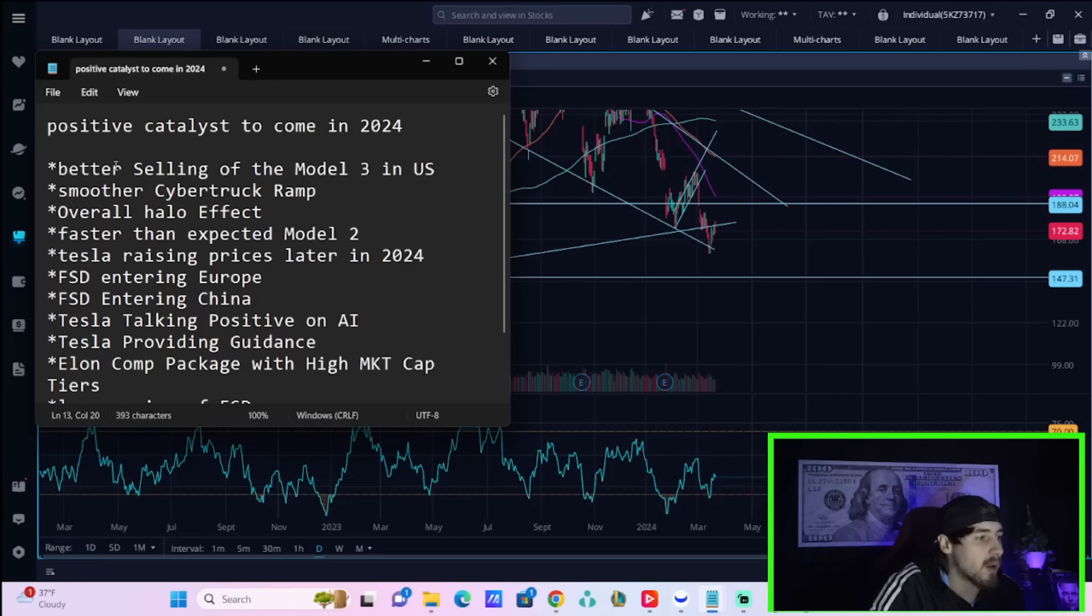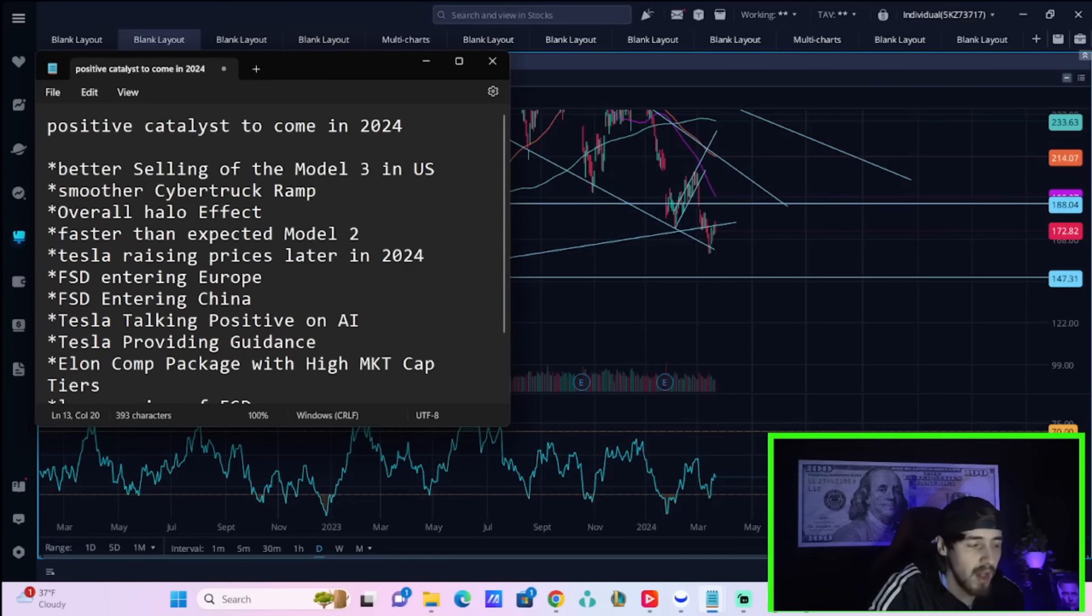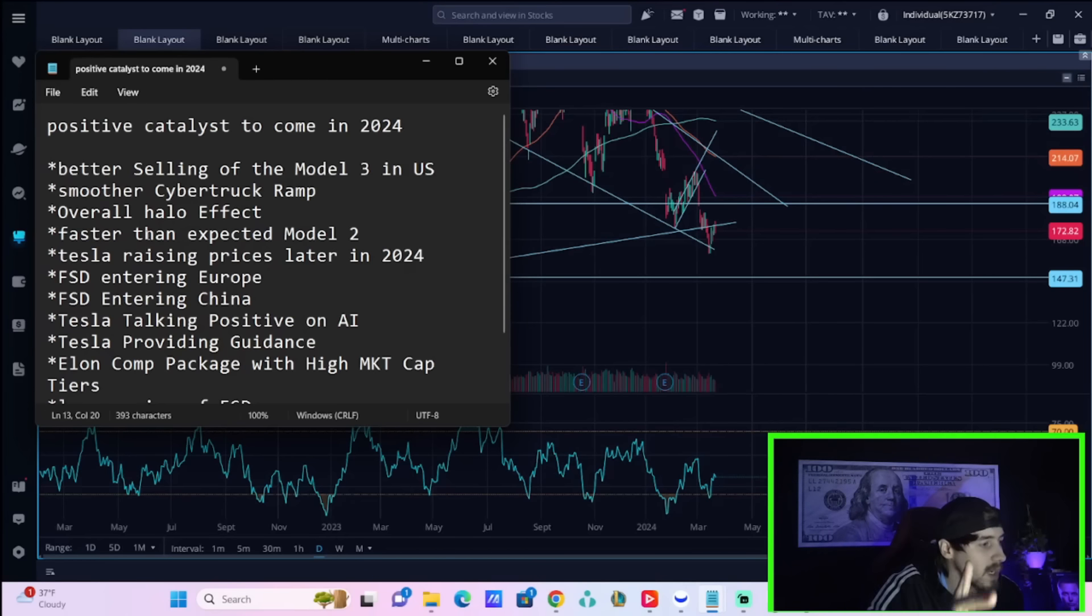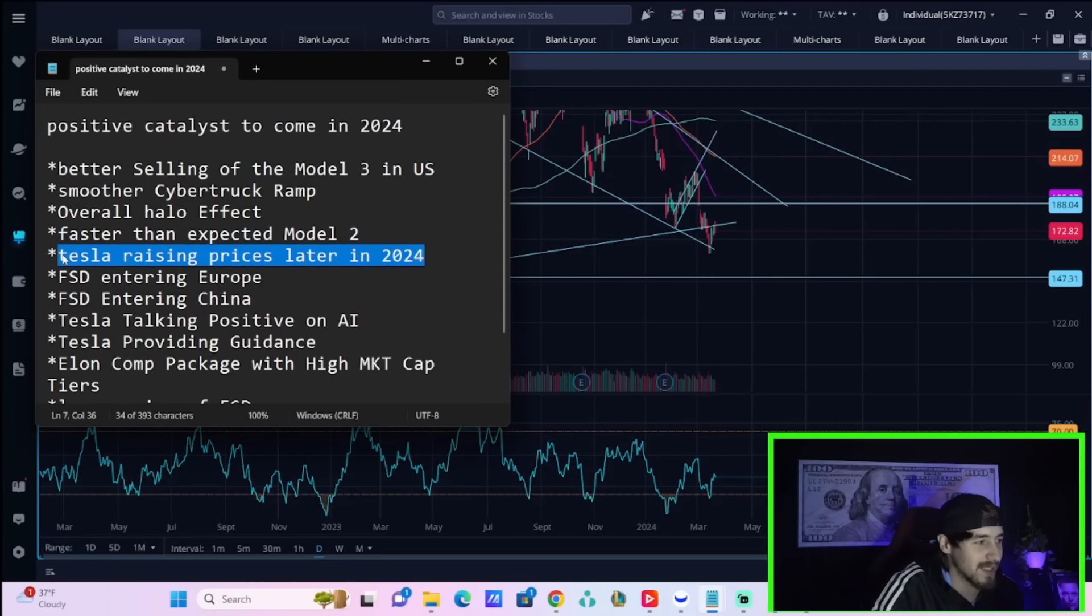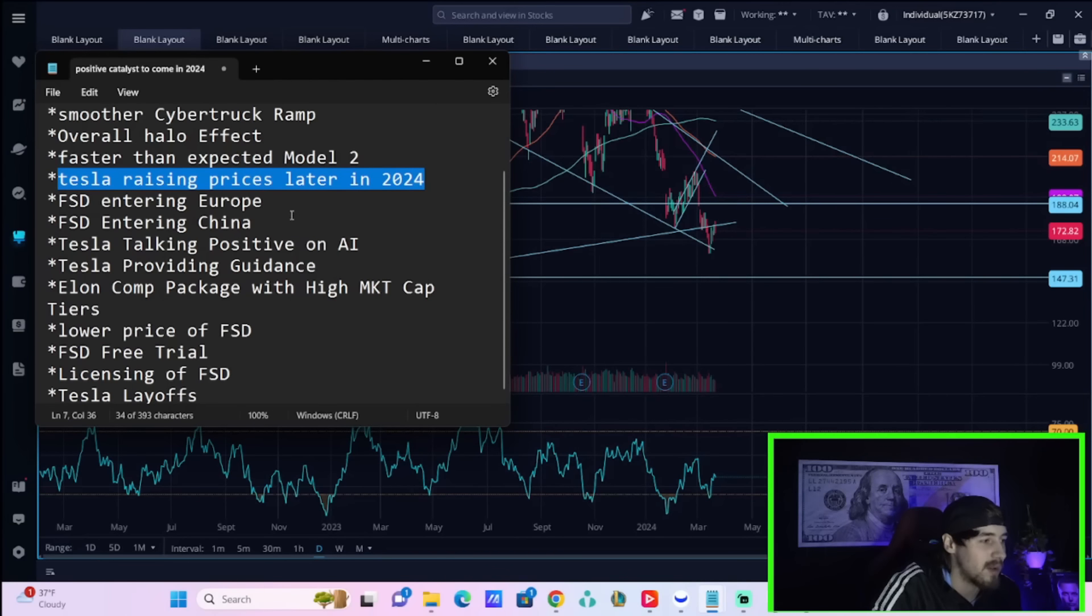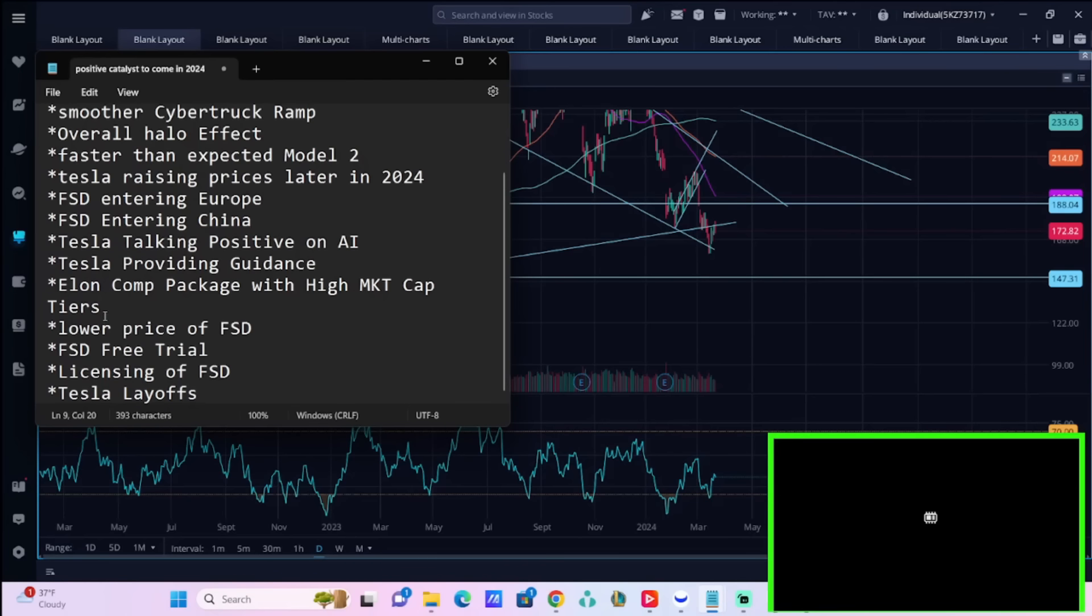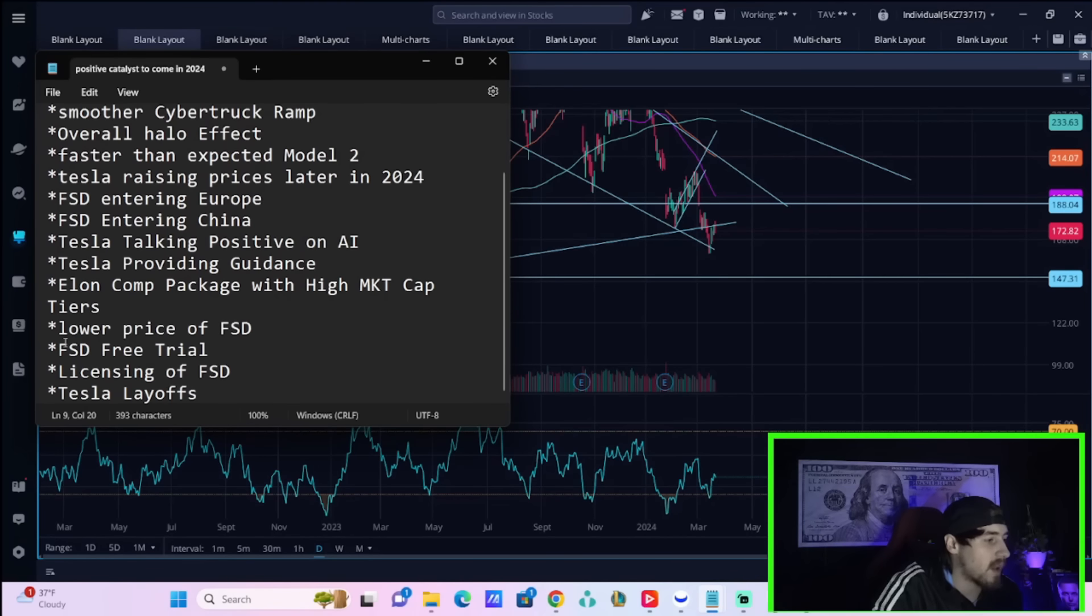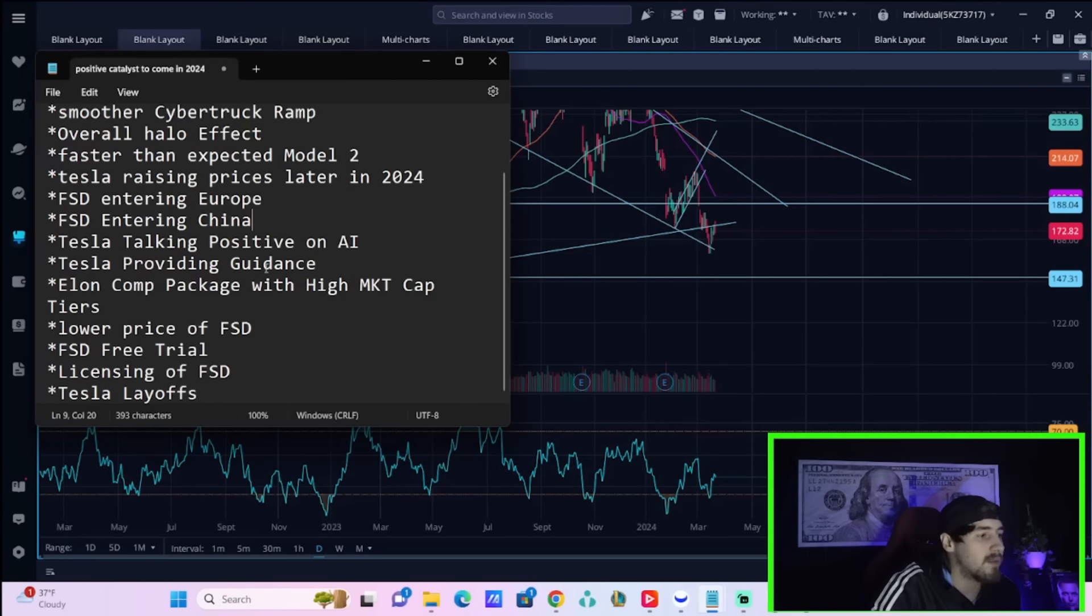Number one, better selling of the Model 3 in the US. Number two, smoother Cybertruck ramp. Number three, overall halo effect. Number four, faster than expected Model 2. That's a huge one. Number five, Tesla raising prices later in 2024. That is a home run slam dunk. Number six and number seven, FSD entering Europe, FSD entering China. Number eight, Tesla talking positive on AI. Number nine, Tesla providing guidance. Number 10, Elon comp package with high market cap tiers. 11, lowering the price of FSD. Number 12, FSD free trial. 13, licensing of FSD. And 14, Tesla layoffs. I think these catalysts are only a matter of time.